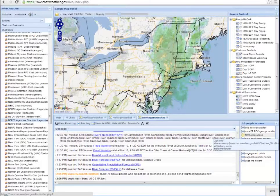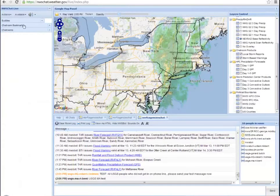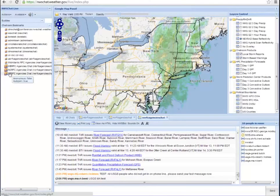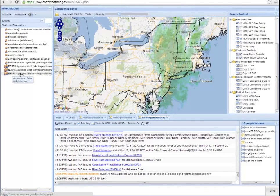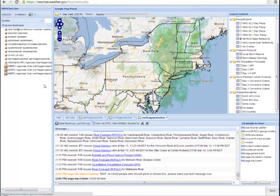And back over here in the chat room bookmarks area, I'll expand that. And you now see NERFC Agencies Chat, which is that brand new chat room bookmark, and the chat room I just entered.